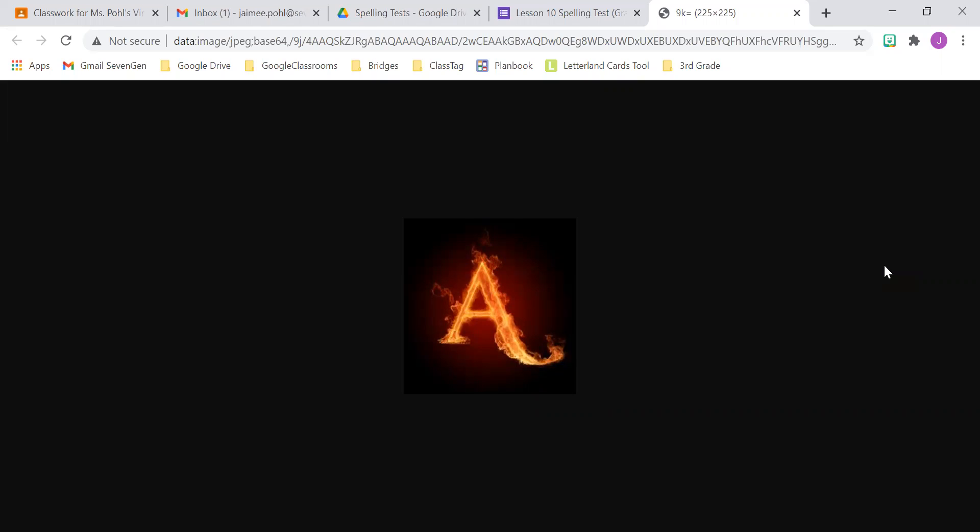Number three, straws. They keep finding straws in the ocean, straws. Number four, yawning. I can't stop myself from yawning in the morning, yawning.